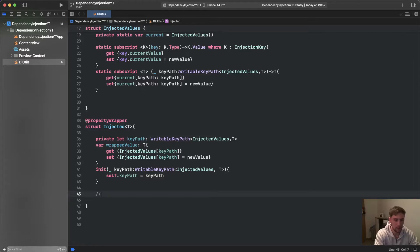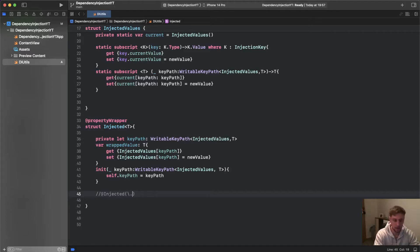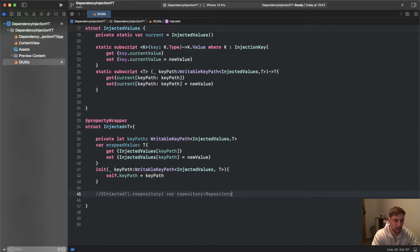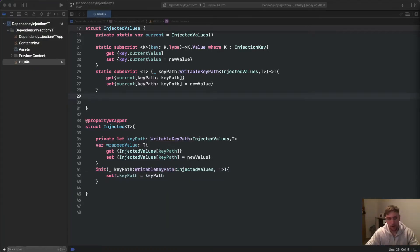The last thing we need is an init block for our property wrapper. We pass a keyPath of type WritableKeyPath of InjectedValues and our generic type T, then set self.keyPath = keyPath. Usage will look like @Injected with the init block passing a keyPath such as \.repository or \.networkService, giving us var repository of type Repository.